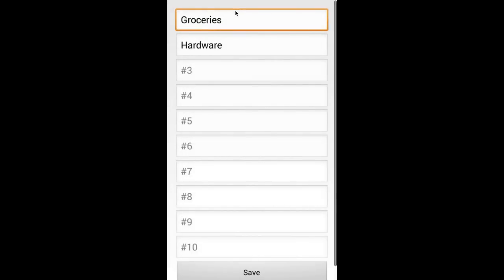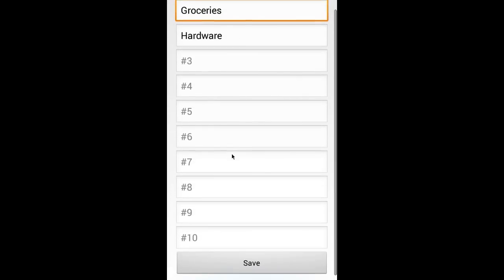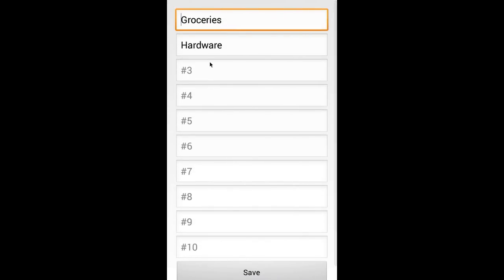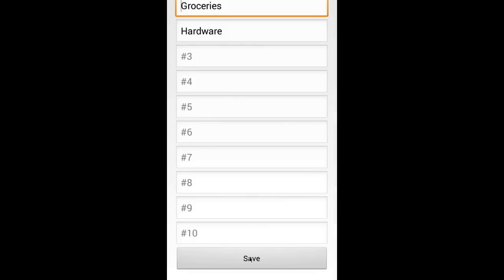Let's go ahead and do that. And you can see a new window appears. Just edit these lists as you like and hit the save button at the bottom.